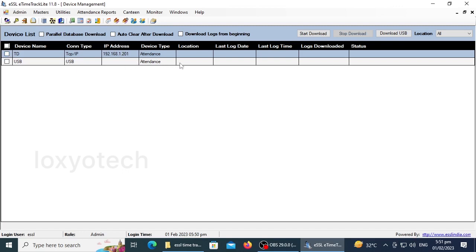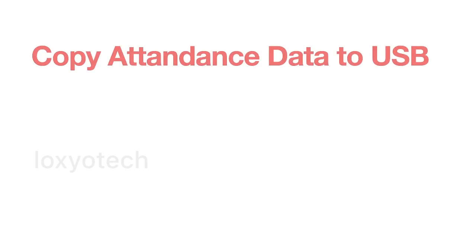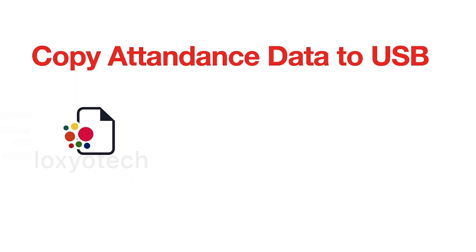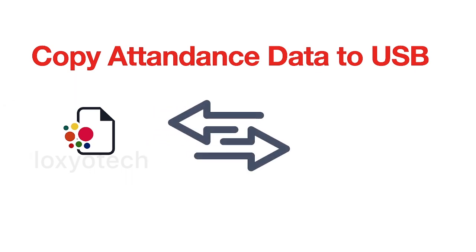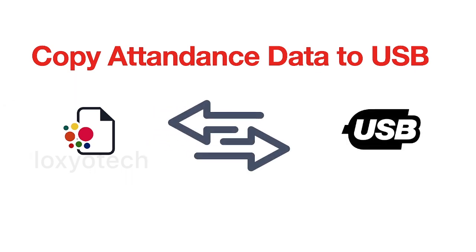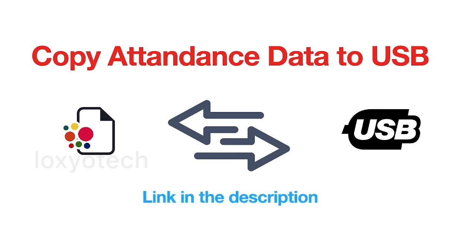Here, I am using a USB pen drive for copying and uploading attendance log files to the software. If you don't know how to copy attendance log details to a USB drive for uploading, then please have a look at our previous video which will teach you to copy attendance log files from the ESSL machine to USB.